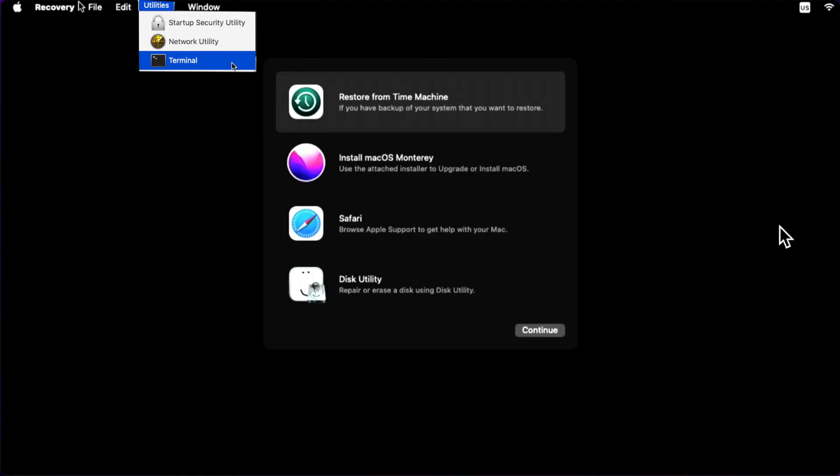Step 3: Go to the Apple menu at the top and click Utilities. This will open a dropdown menu. Step 4: Then click Terminal.